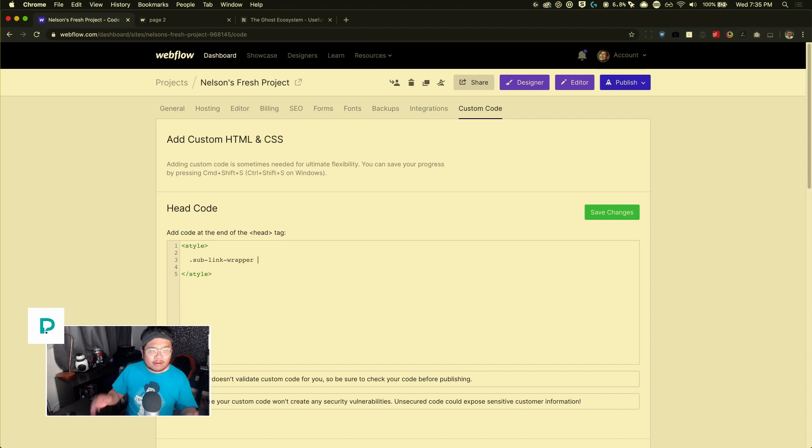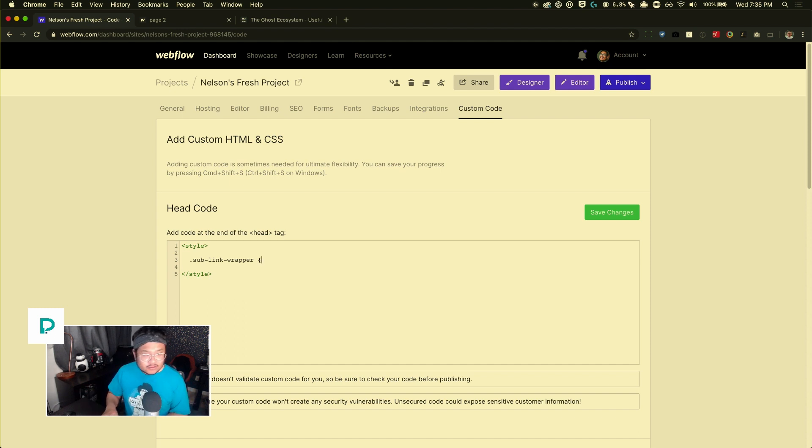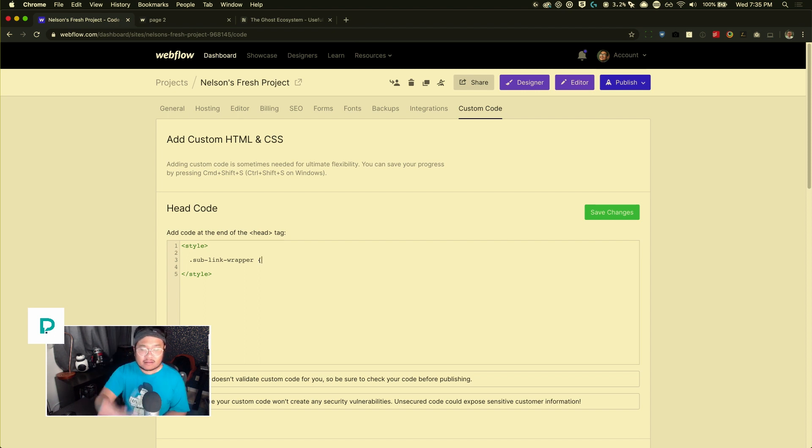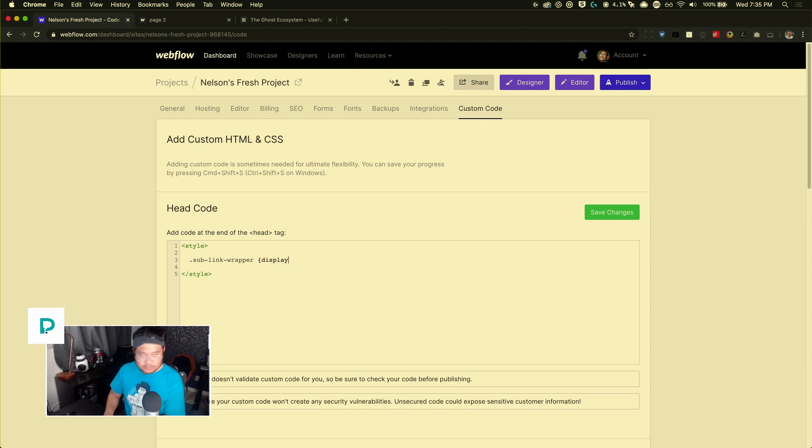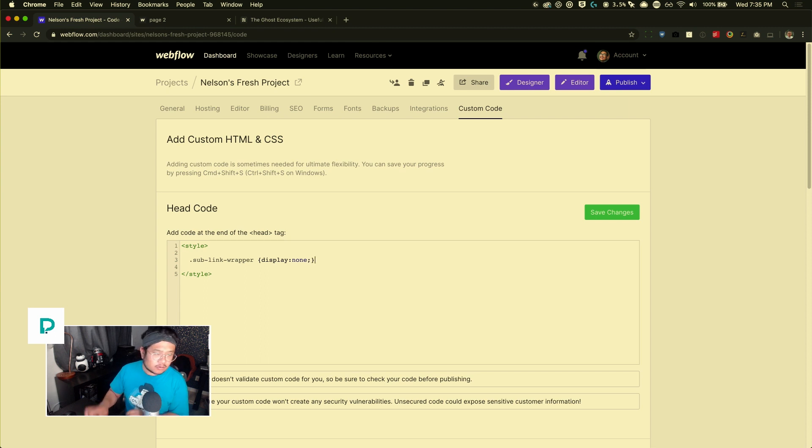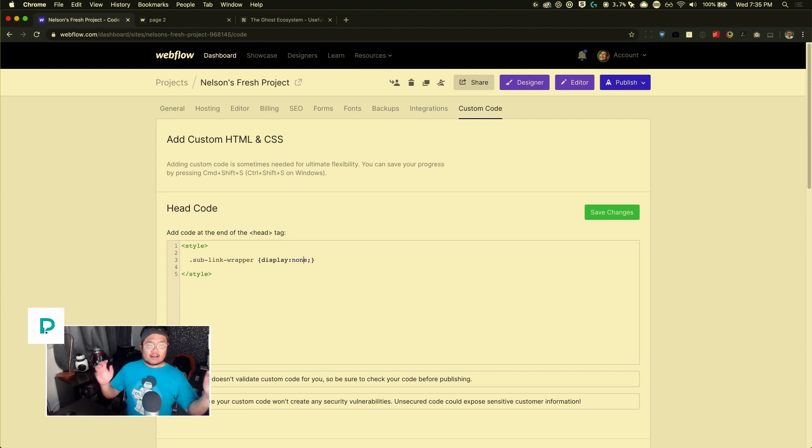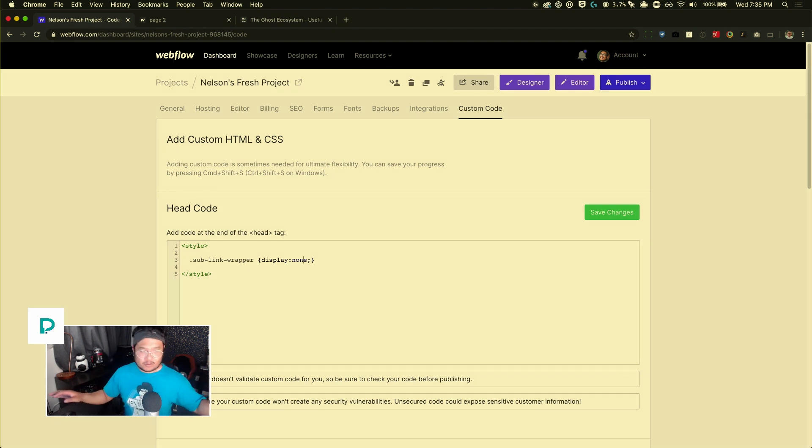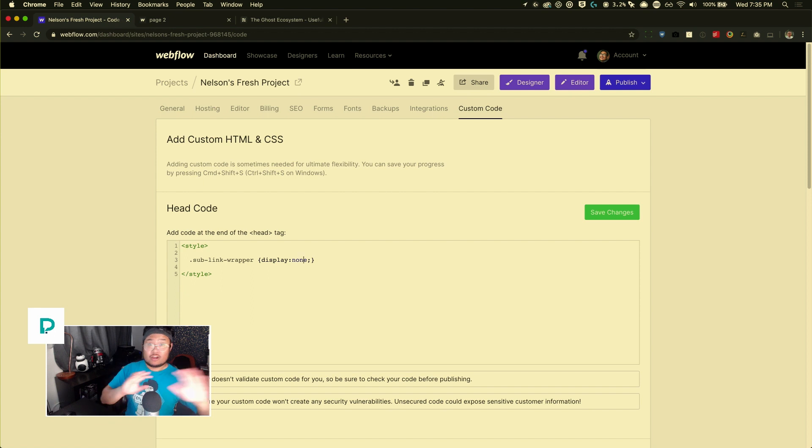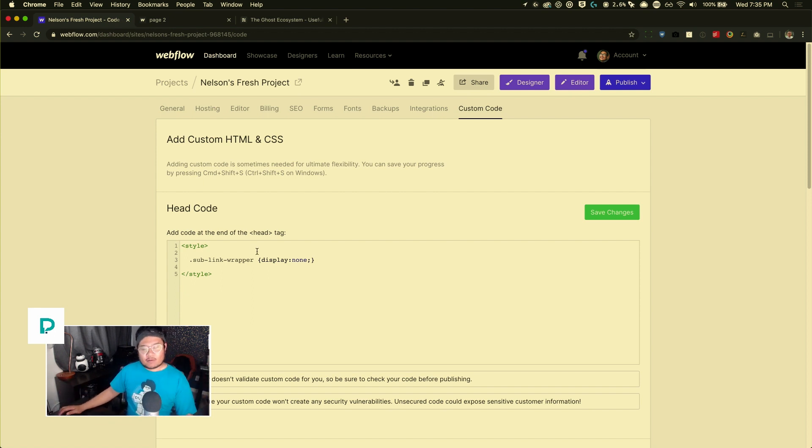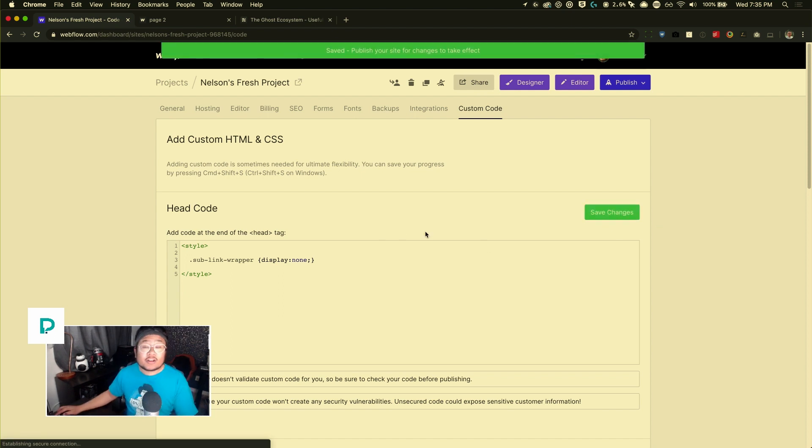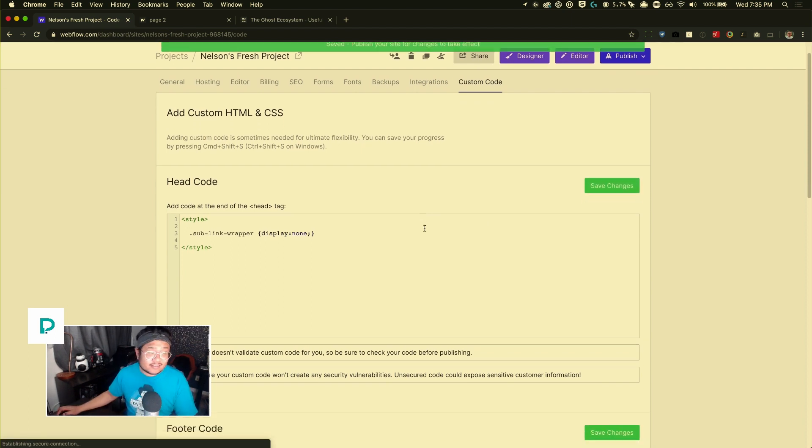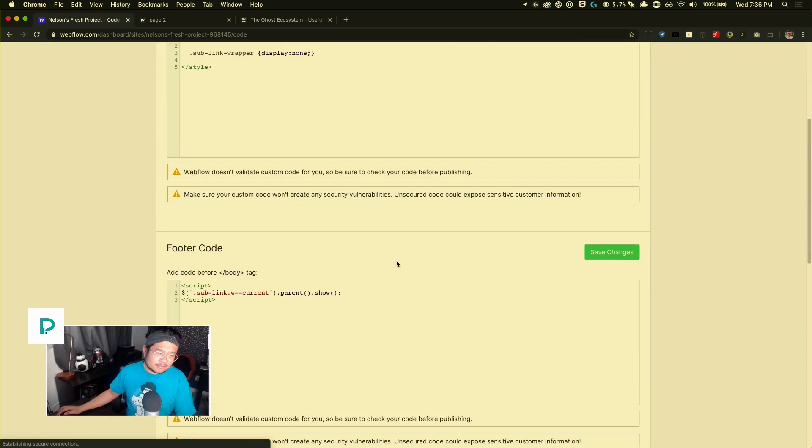So curly brace, and then you say display colon, none, semi-colon close curly brace. Now what this means is a browser don't show it. When the page first loads, don't show it at all. And the browser is like, I get it. Save changes. We're done with the CSS. That's it. That's the only thing.